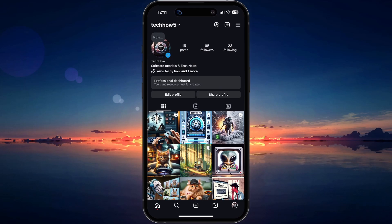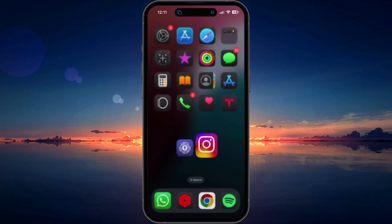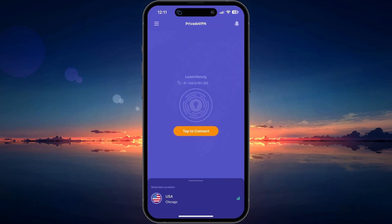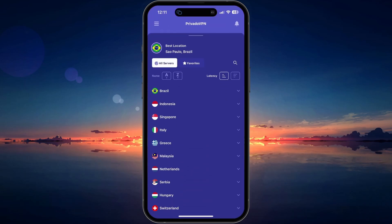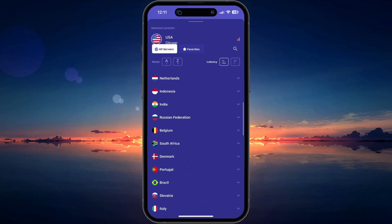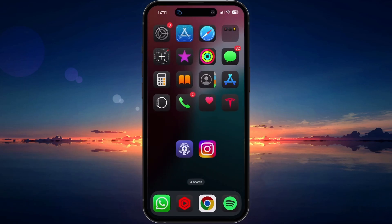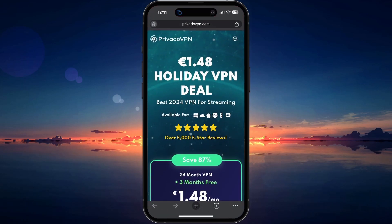Sometimes network restrictions can prevent you from properly using Instagram. A VPN can help you bypass these restrictions. I recommend using a free VPN like Prevado VPN.